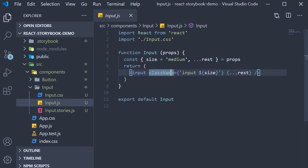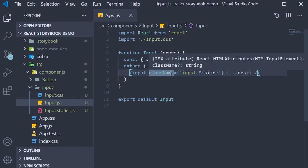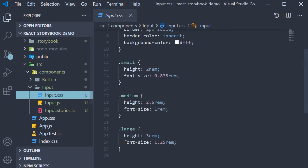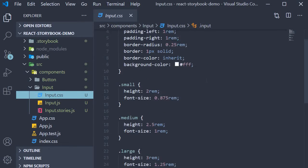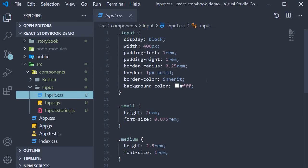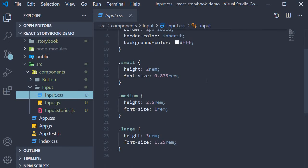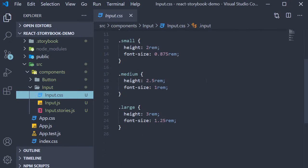In the CSS file, we create an input class that contains the base styling and then three more classes called small, medium, and large that change the height and font size properties.